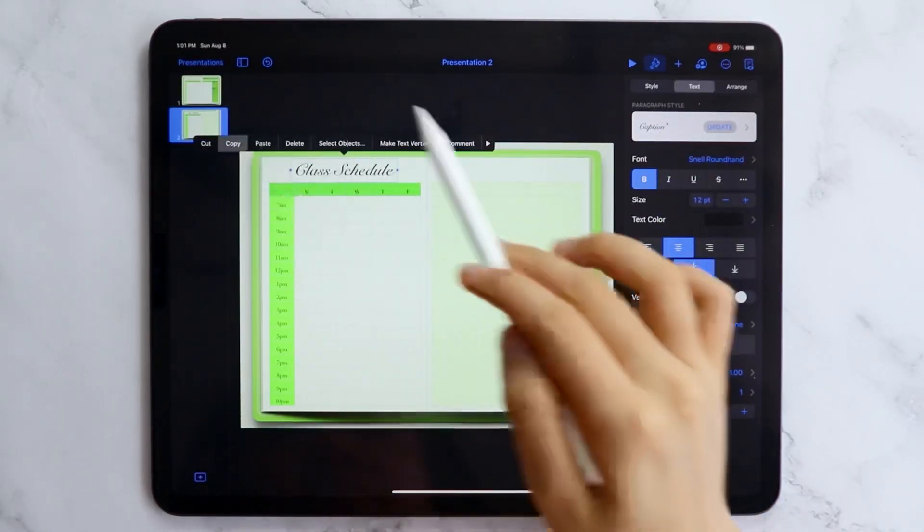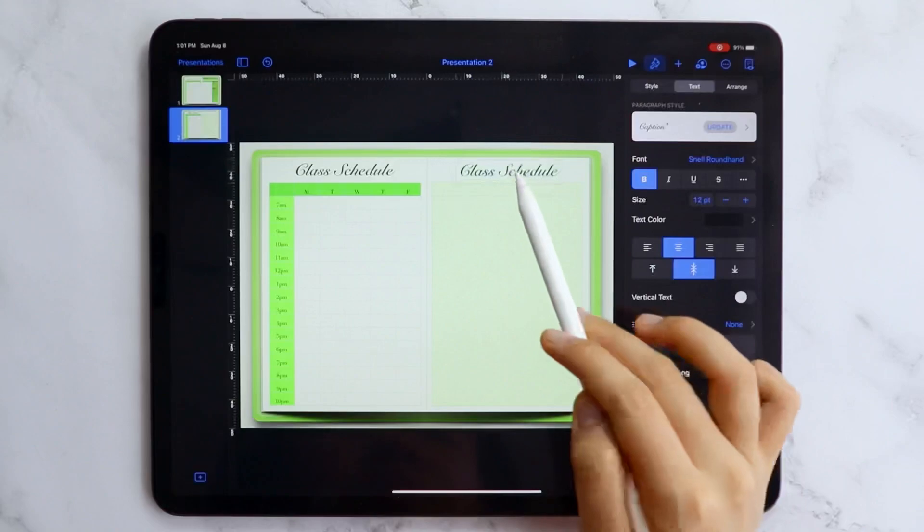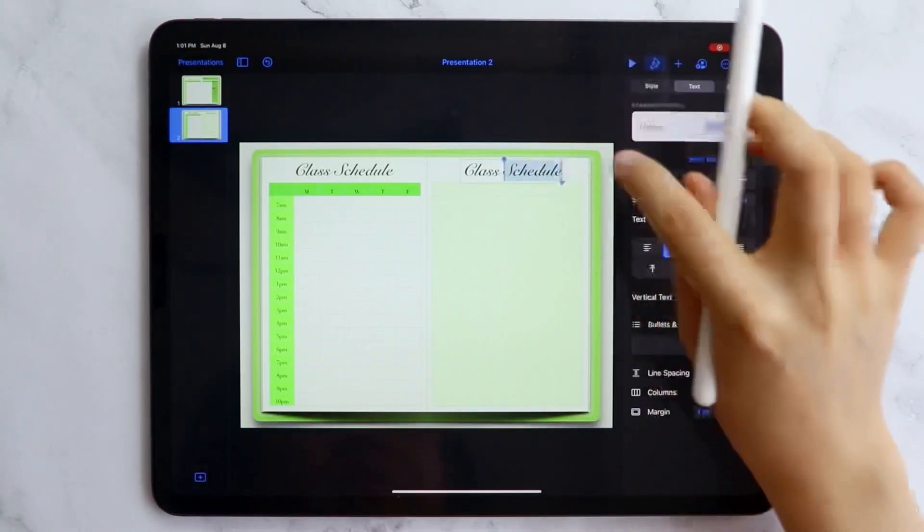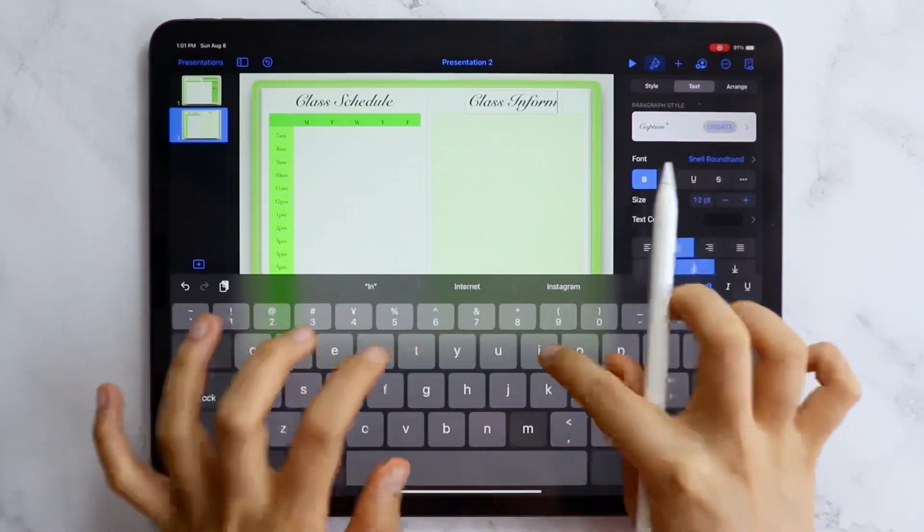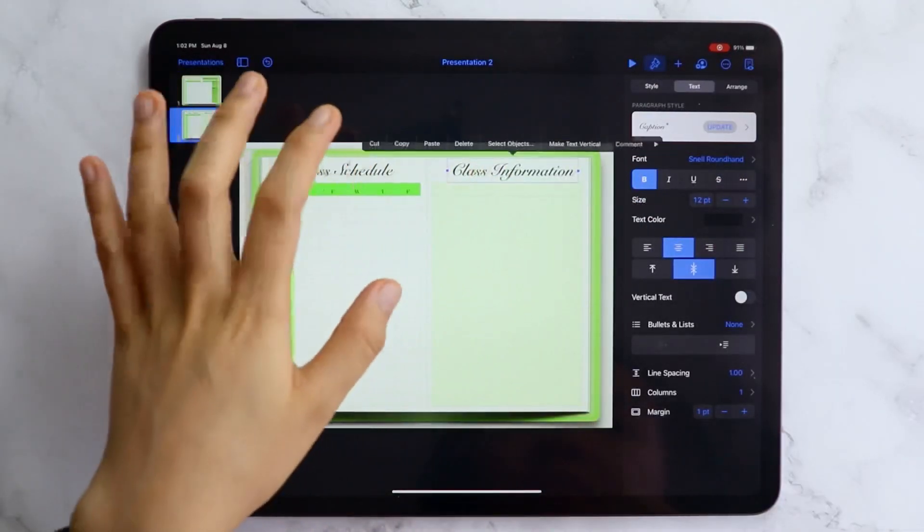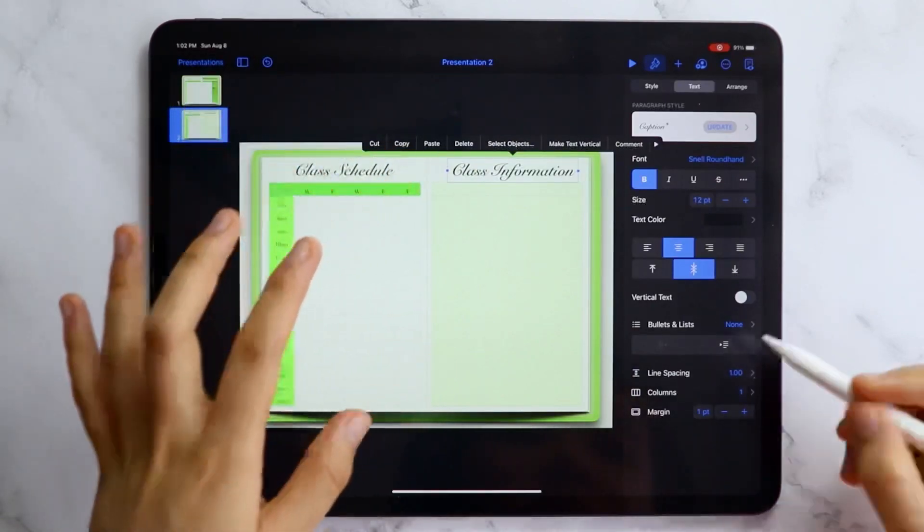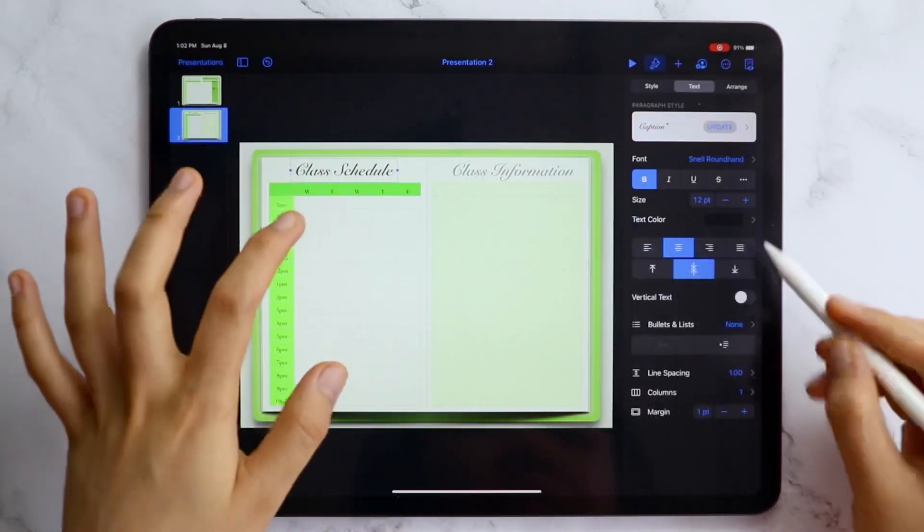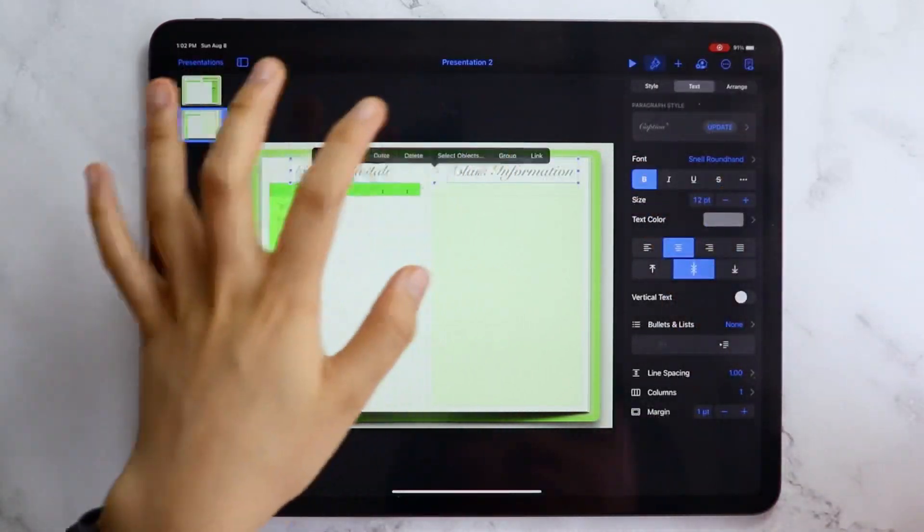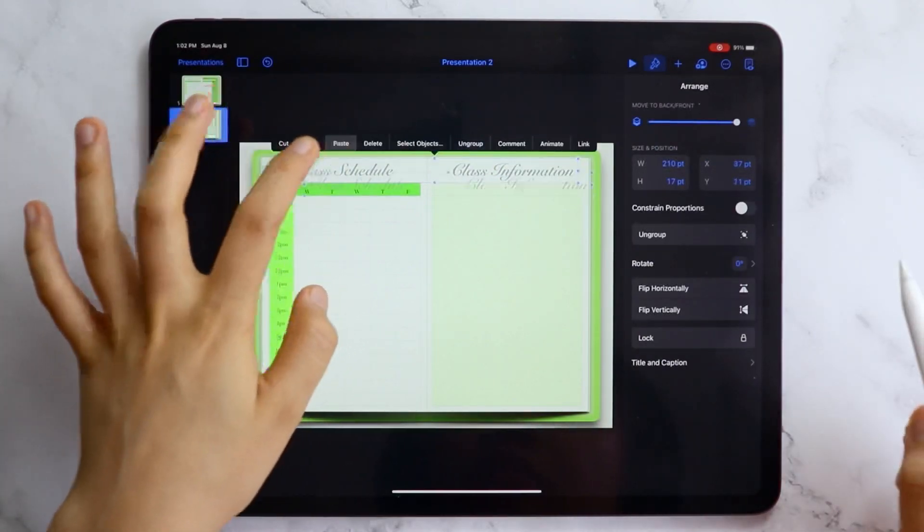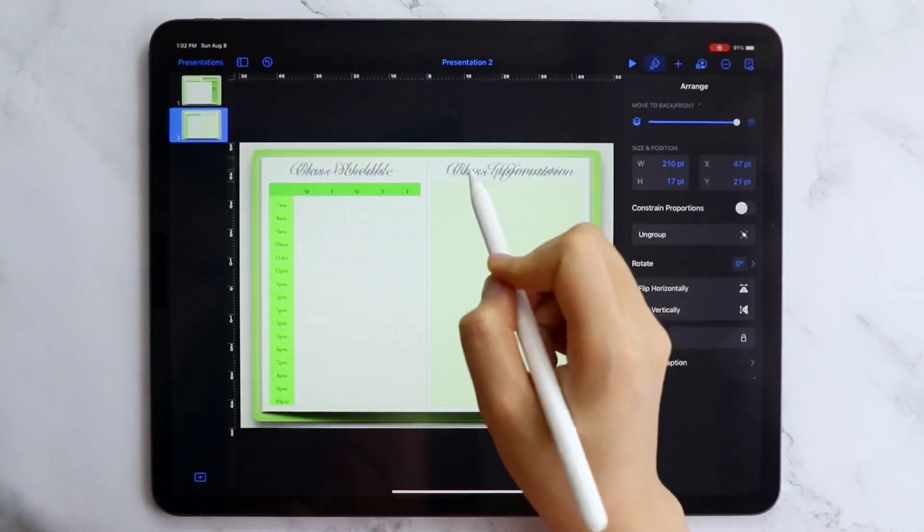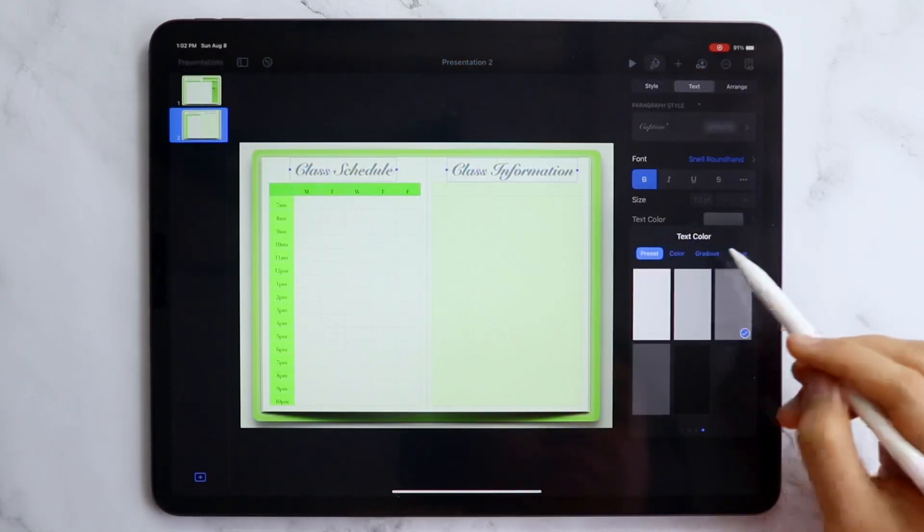So, this page is where we will write down our class schedule or timetable and the classes info. Again, I used the table to create the spaces for both and for the class information, I am leaving it blank for now but stick around until the end so you'll see how this page will be used.